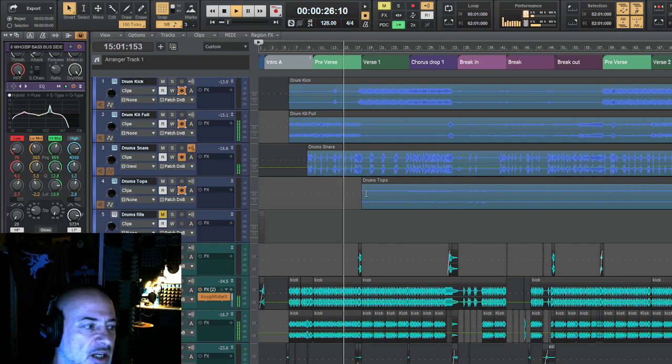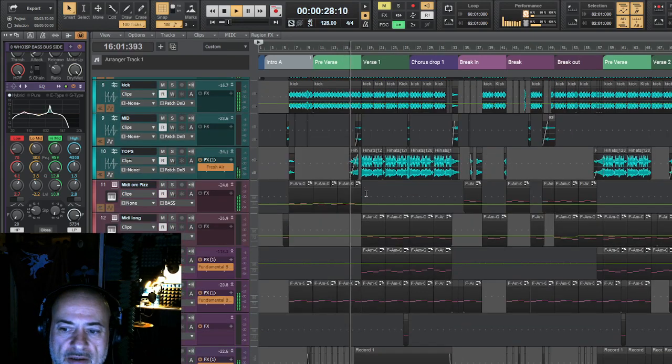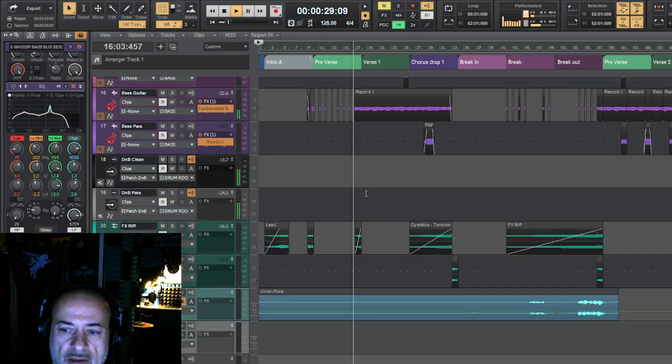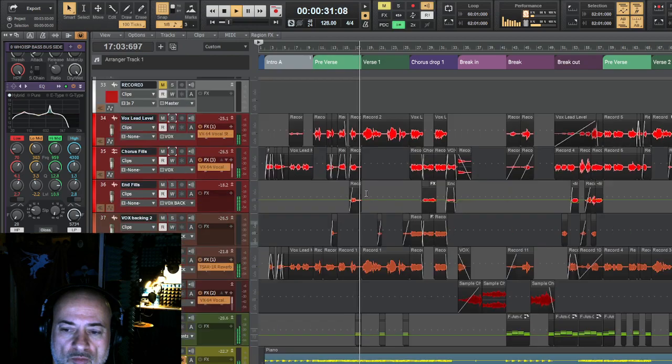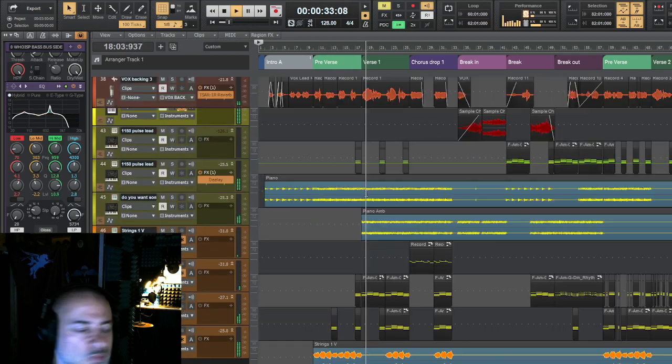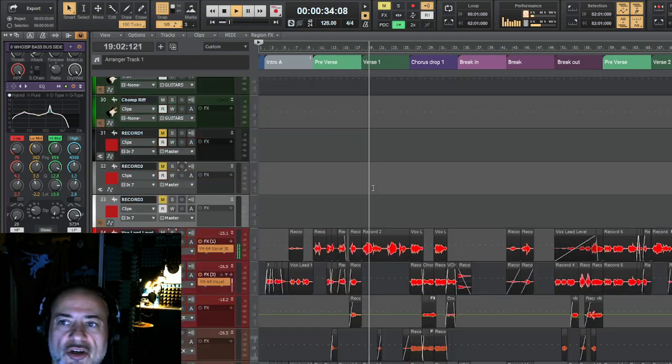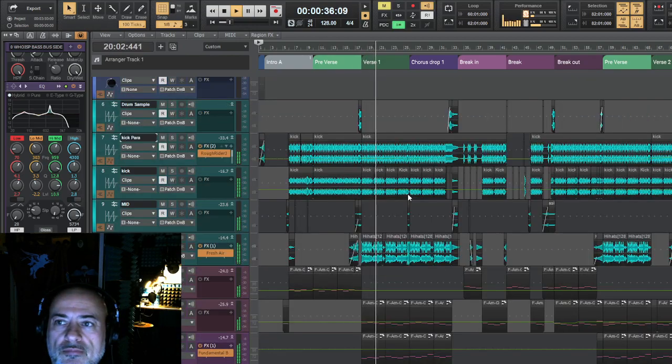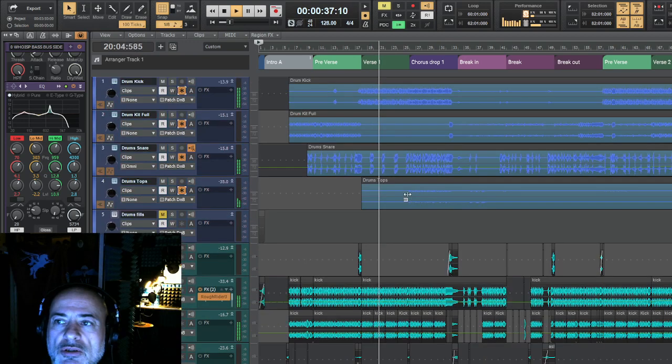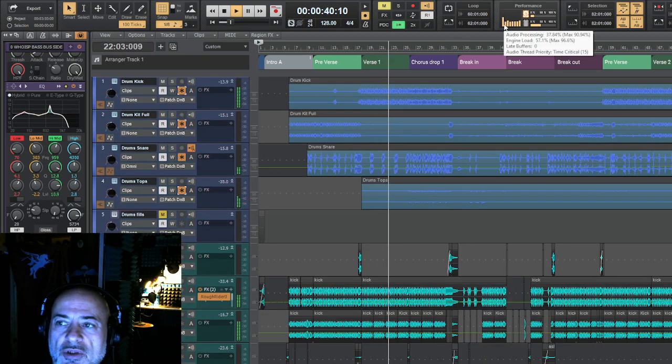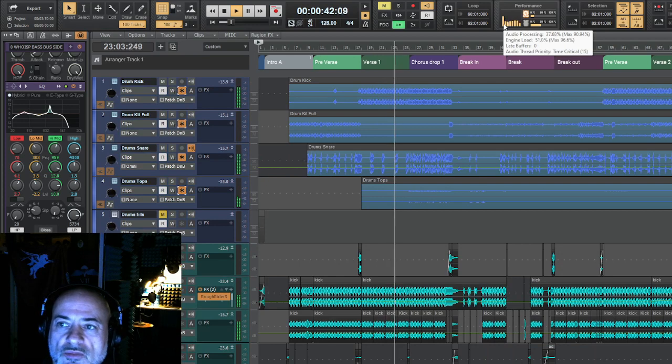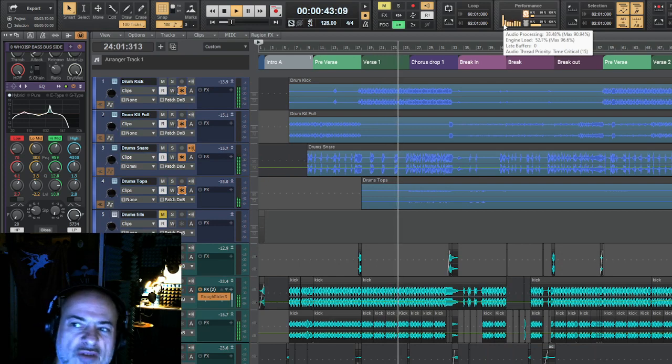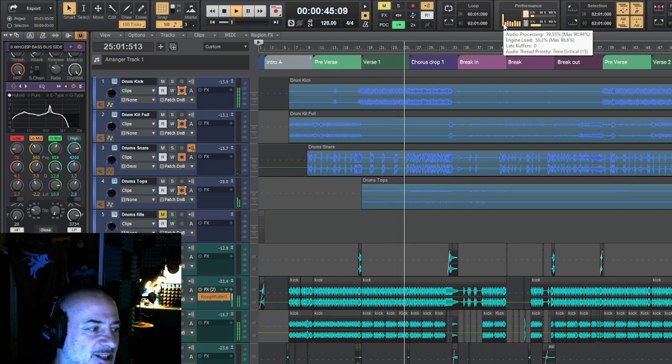As you can see, it's a lot of work gone in there. So when you go to the processor here, engine load maxes out at 96%.